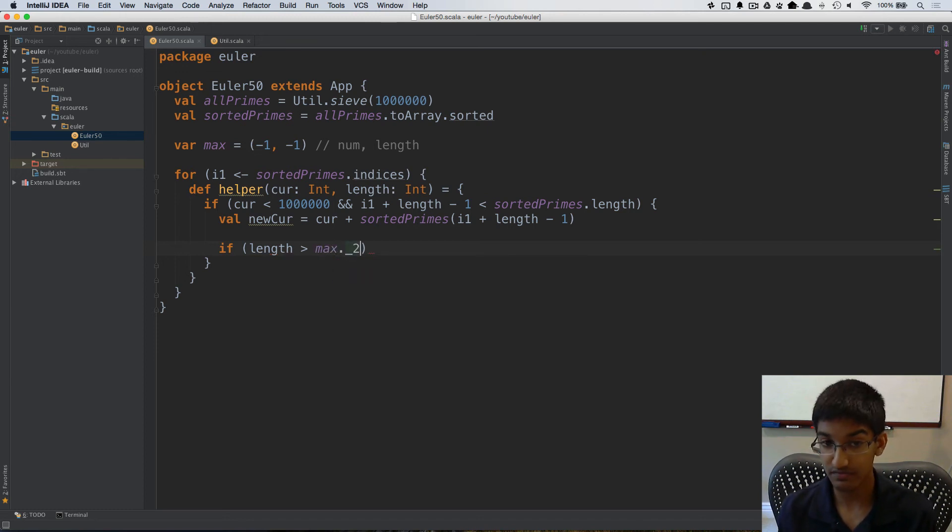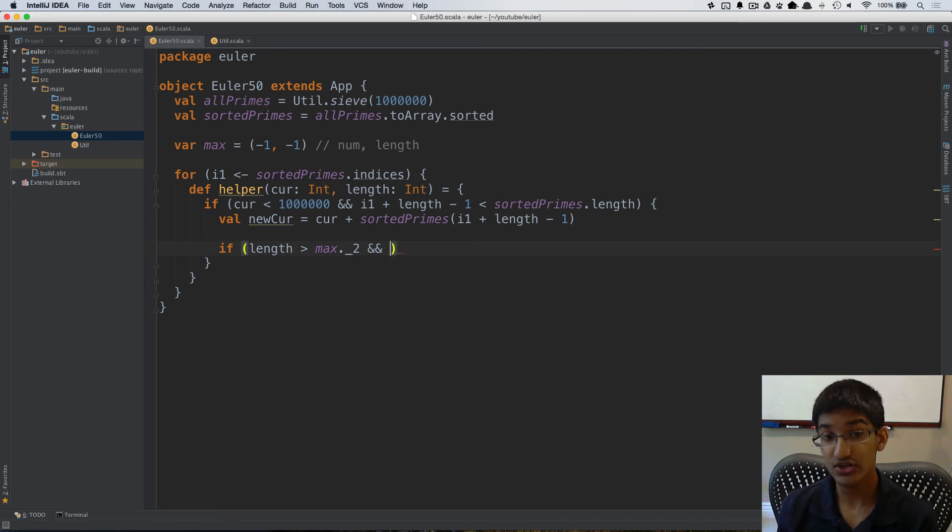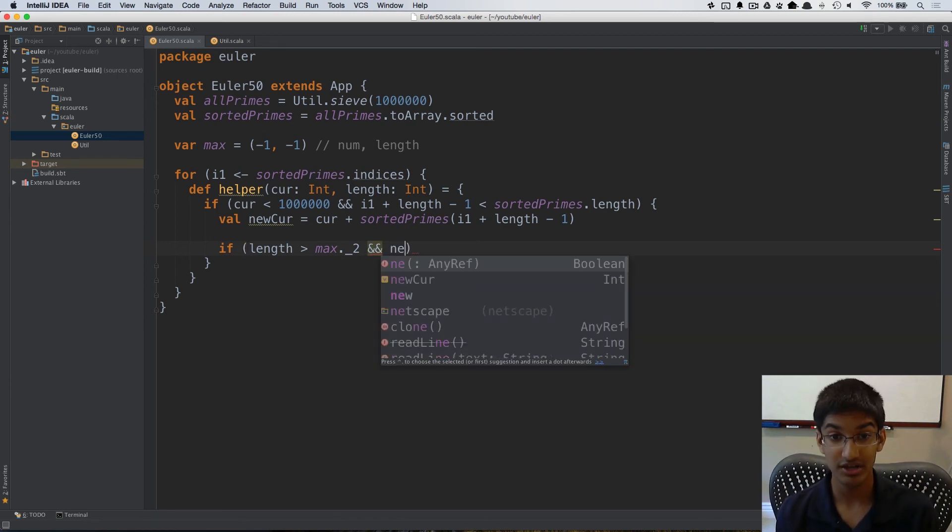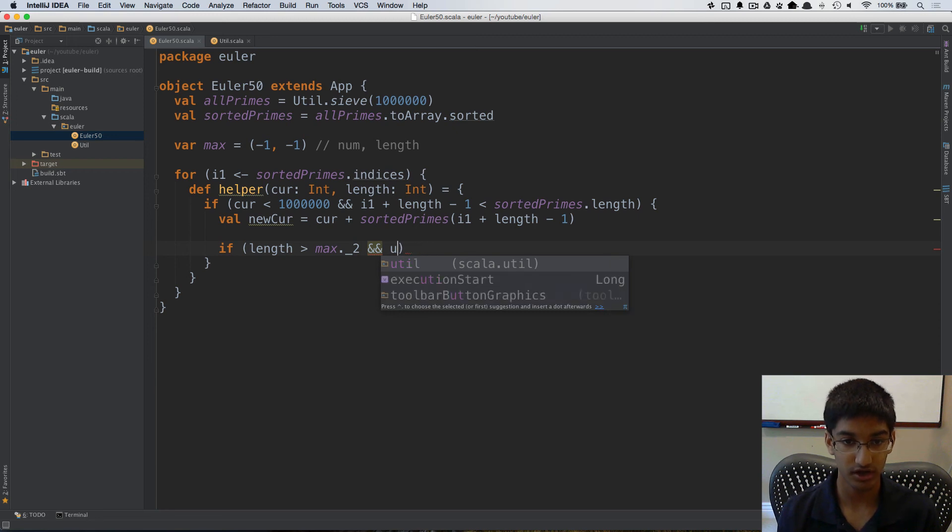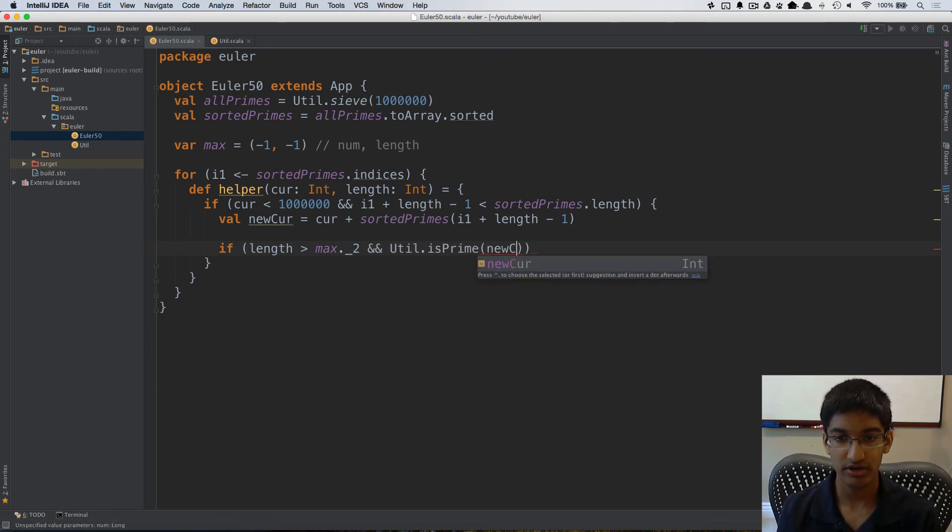which is the second value of our max, and we need to do a second check to make sure that our new current itself is prime, so we're going to use util dot is prime, new current.